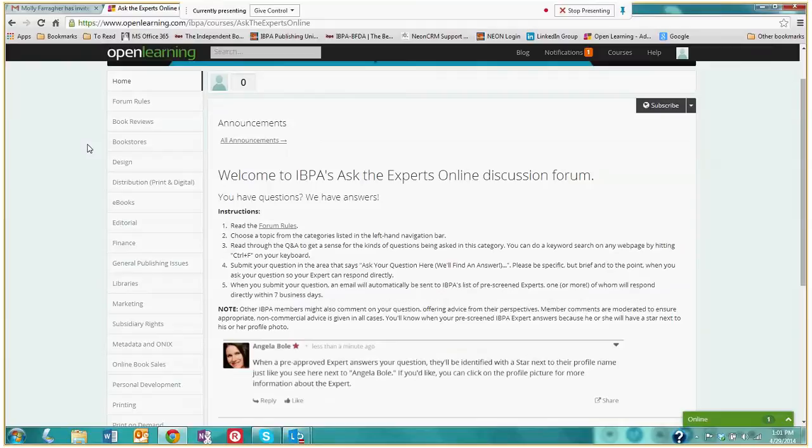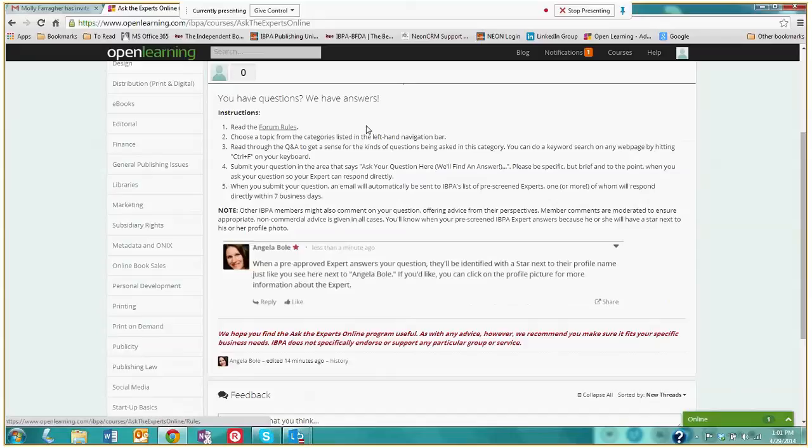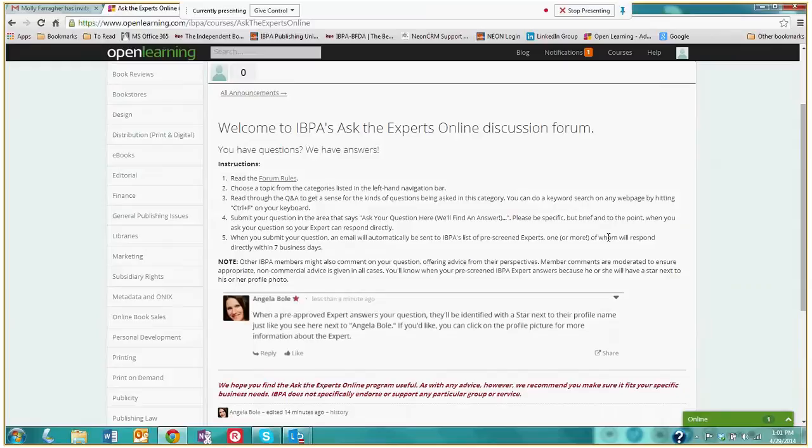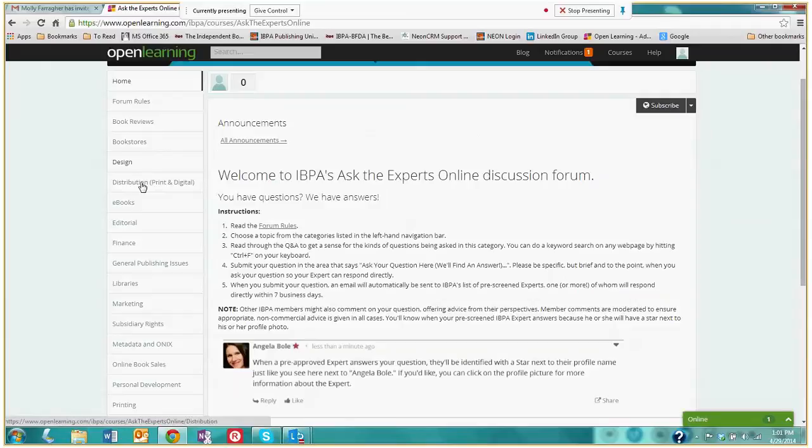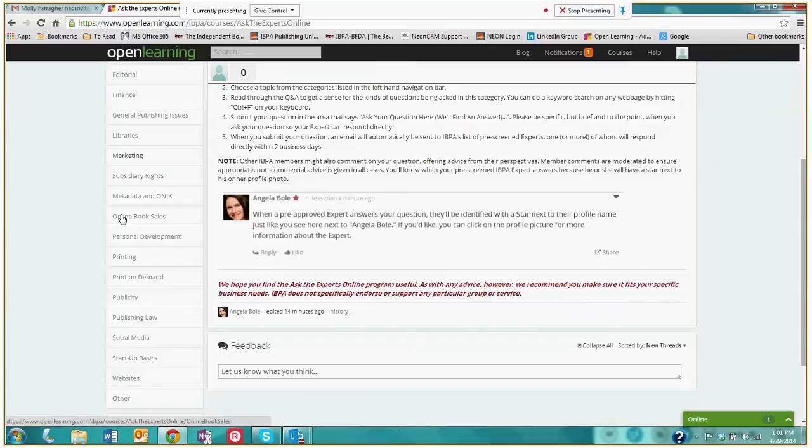This is the Ask the Experts homepage. It has some quick instructions. It talks about our forum rules, which are very simple. We ask that you're polite and stay on topic. And this is the homepage. To the left you will see the navigation menu with all of the different topics within the Ask the Experts program. We have book reviews, bookstores, design, distribution, ebooks, editorial, all sorts of categories having to do with publishing related topics.